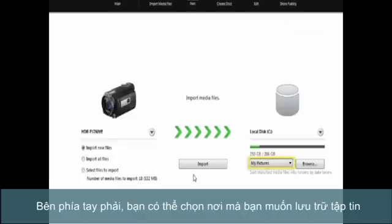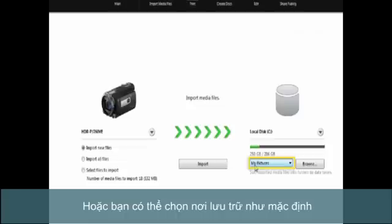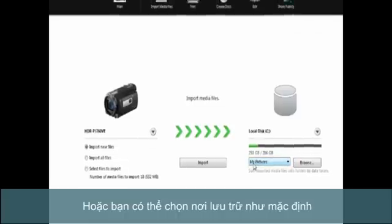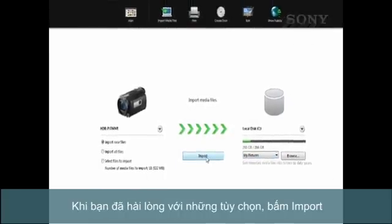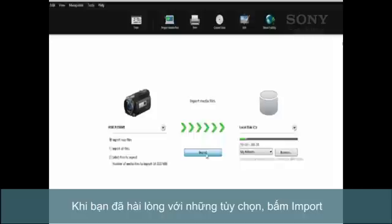On the right, we can select where we want our photos or videos to be stored. Generally, you can just leave this as the default. Once you're happy with the options here, press Import.